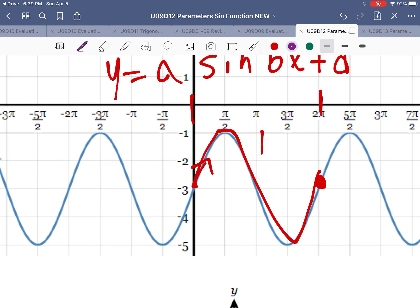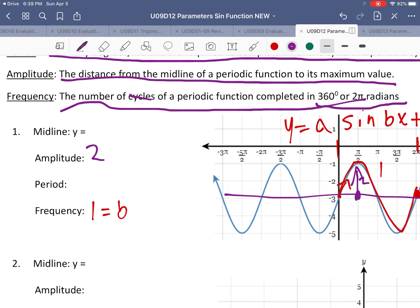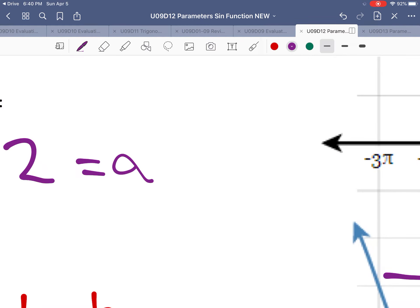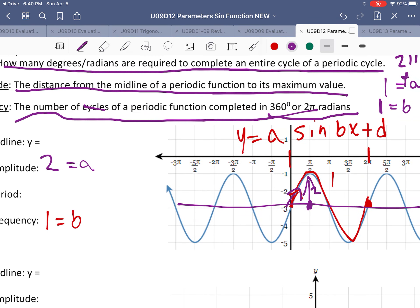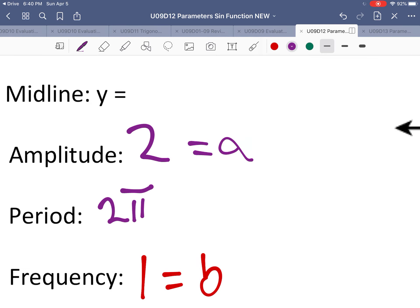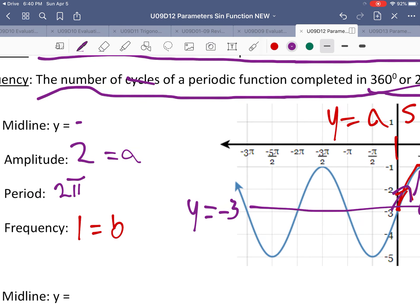The amplitude is the distance from the center to the top. The center is at negative 3 — that's our midline — and we go up 2 units to the top, so our amplitude is 2. Because the graph starts going up, it's positive, so a = 2. The period is how long the graph takes to reach its complete cycle; it reaches its complete cycle at 2π. The midline is y = −3, and that is our d value.